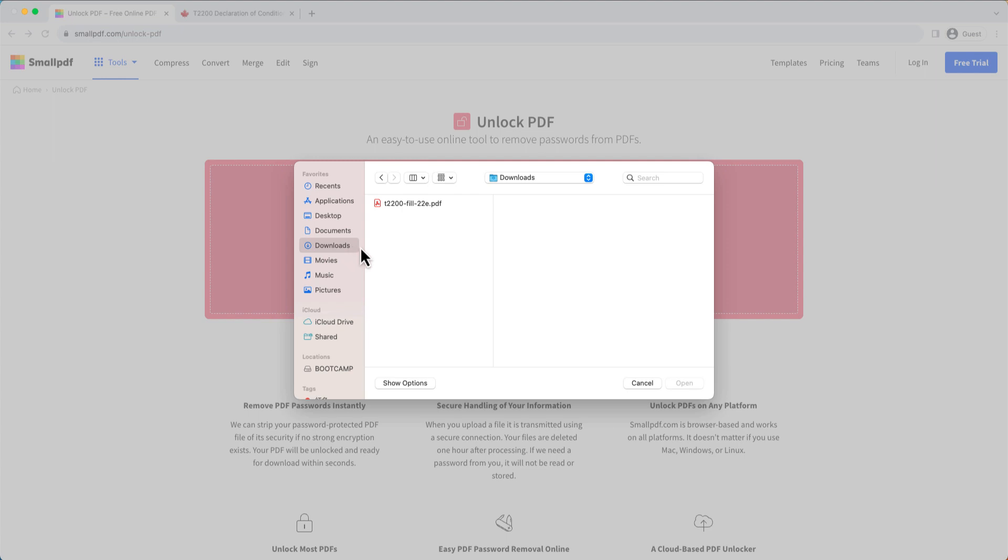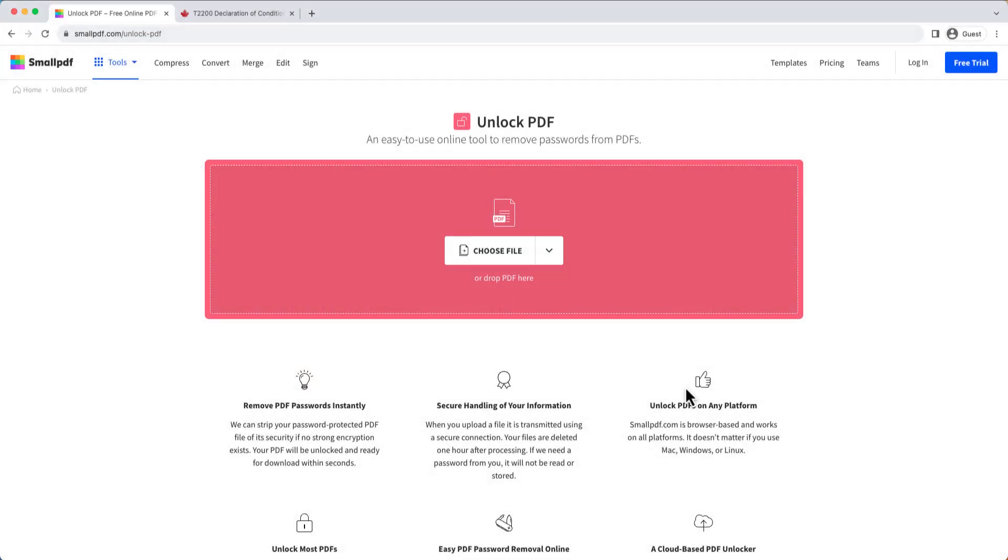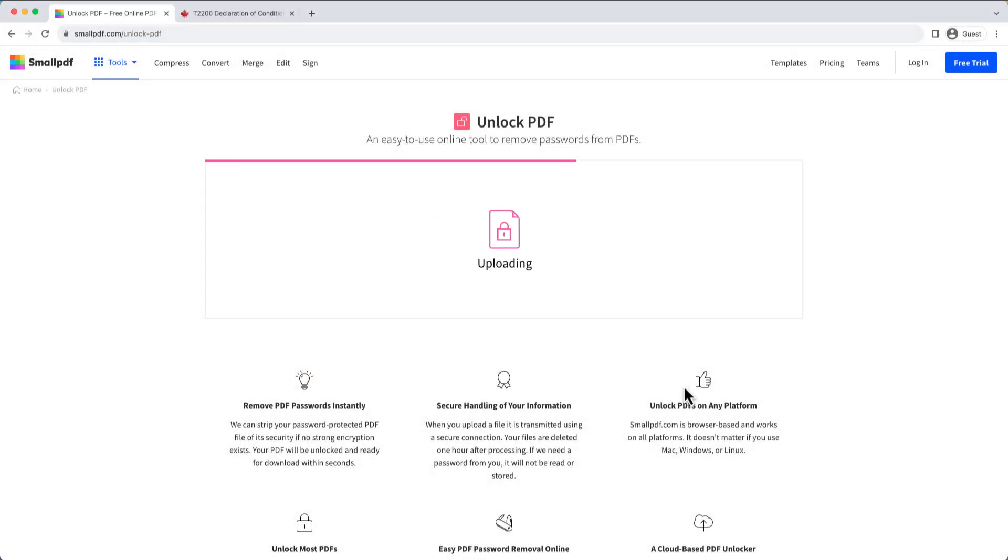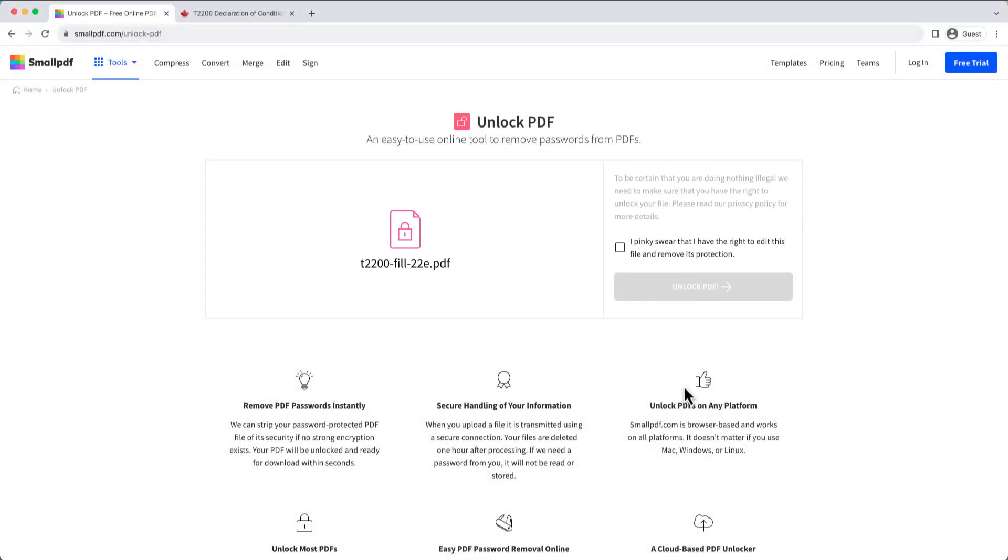Second, upload the PDF file and wait for the process to complete. Lastly, confirm and then you can download the unlocked PDF.